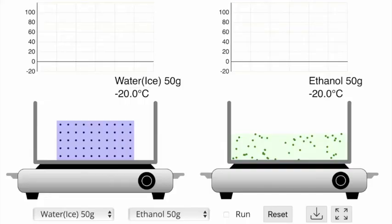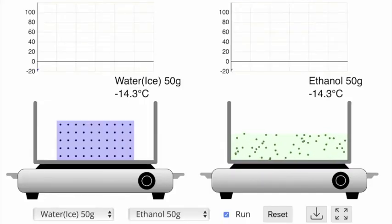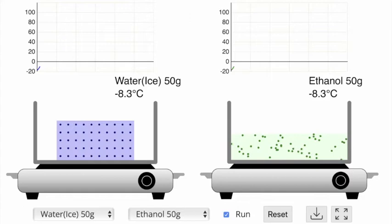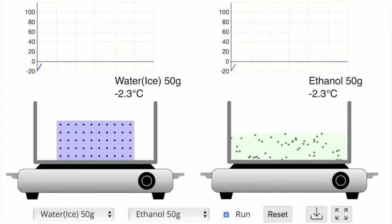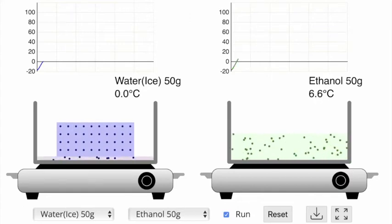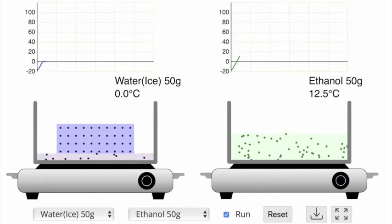Let's see this in action. On the left we have 50 grams of ice and on the right we have 50 grams of ethanol. Although both of these can form hydrogen bonds, water can form more of them than ethanol can.